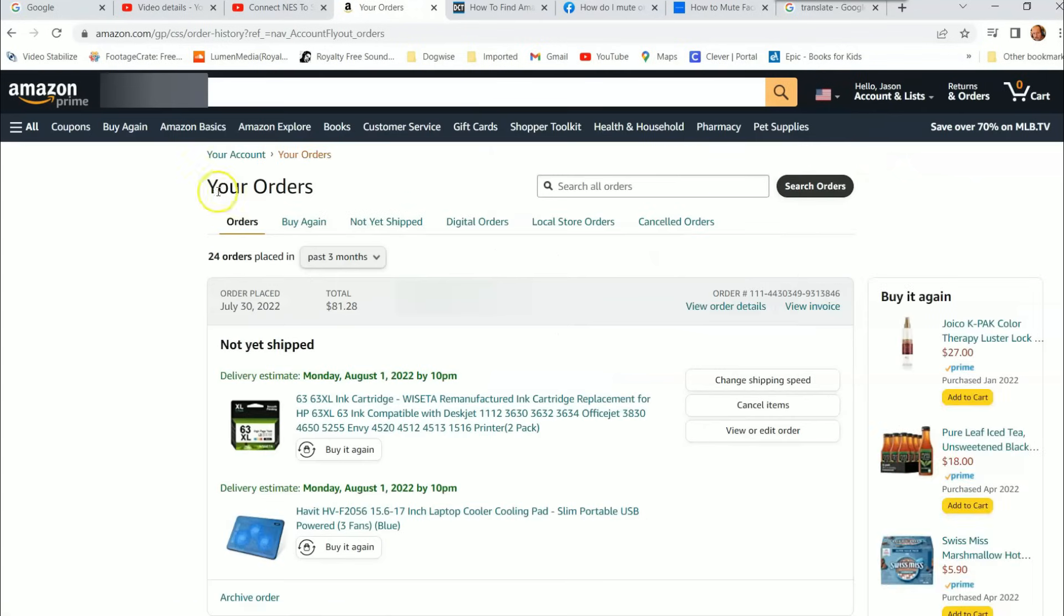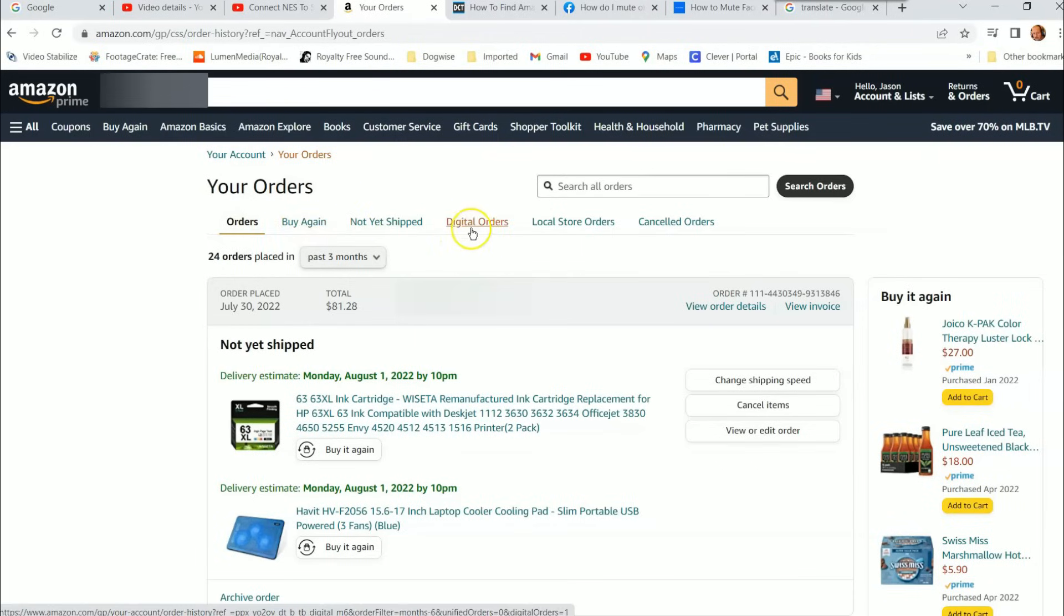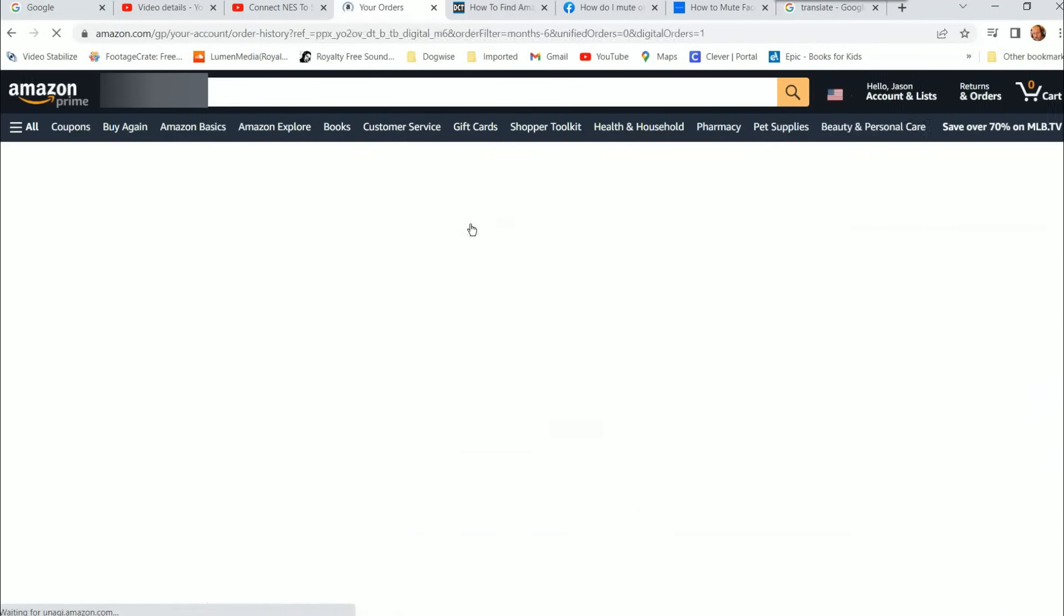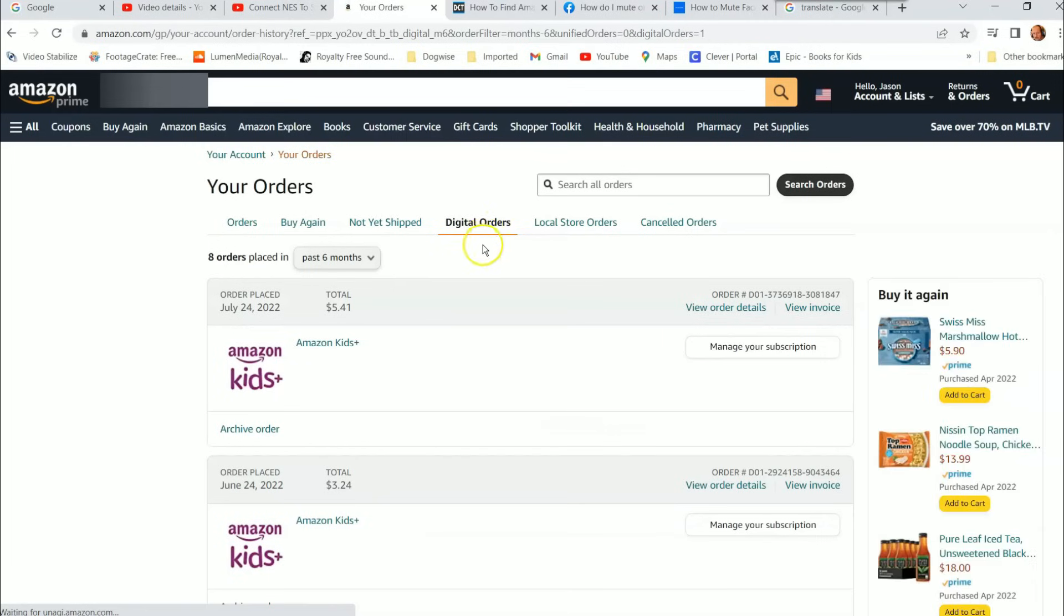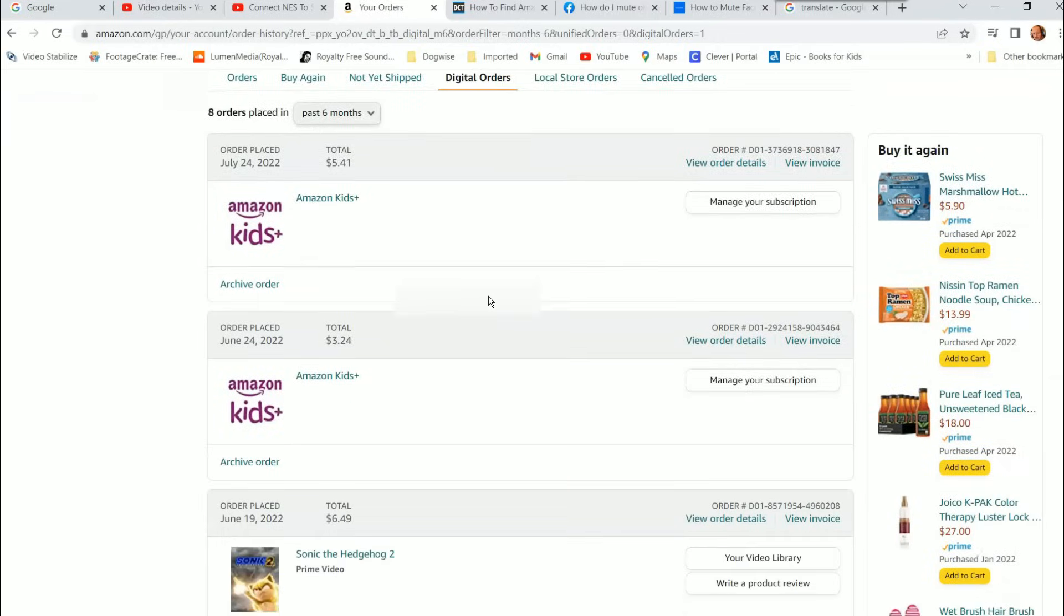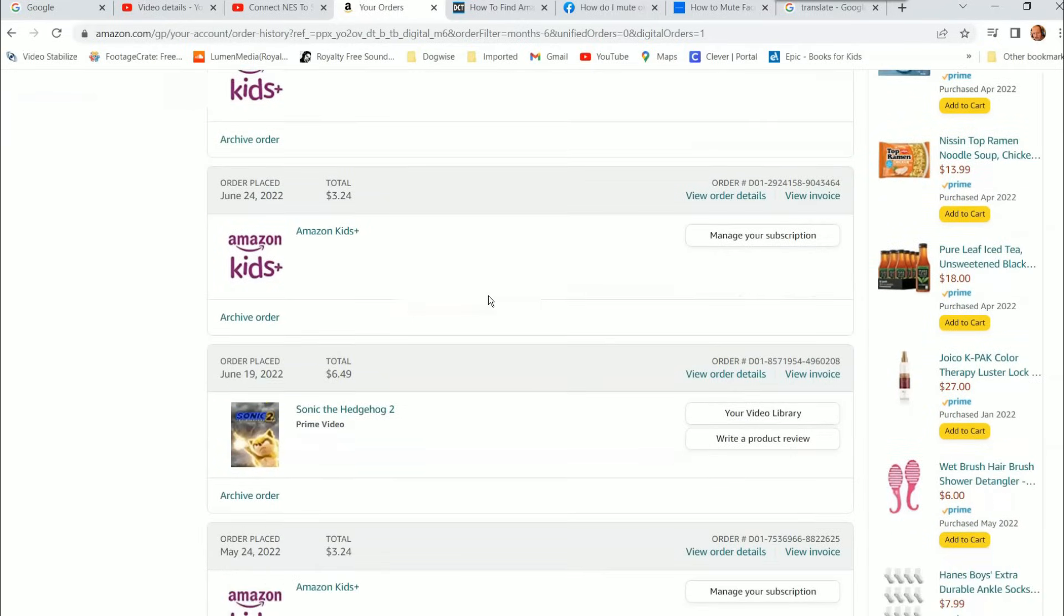Under your orders, you're going to see Orders, Buy Again, Not Yet Shipped, and Digital Orders. That's what we want - the digital orders. Click on that and here's all your digital orders. You can filter it by how much, this is the last six months. I'm going to scroll down until I see Sonic 2, that's the one I rented with my son. We had a good time watching that one.